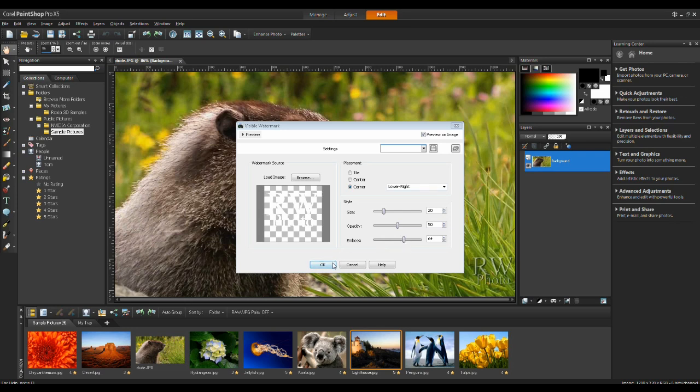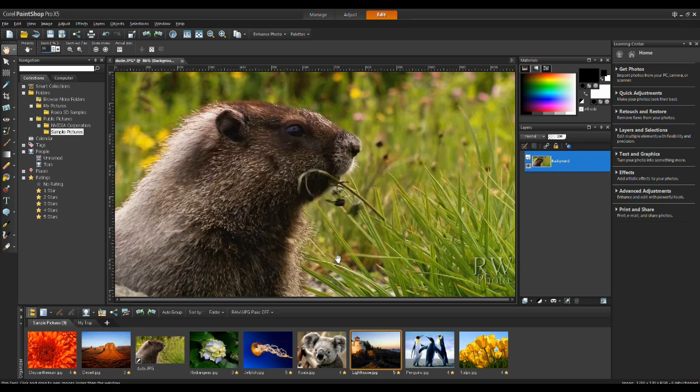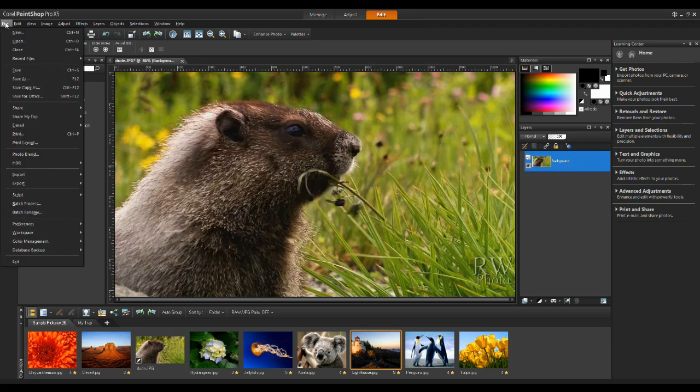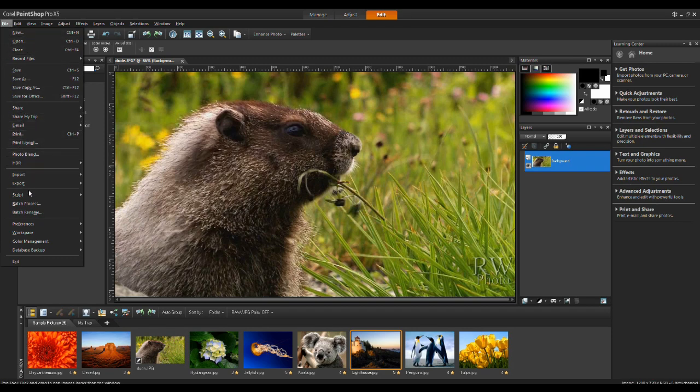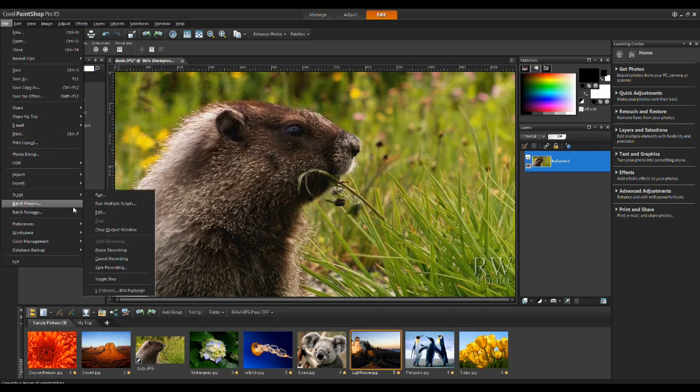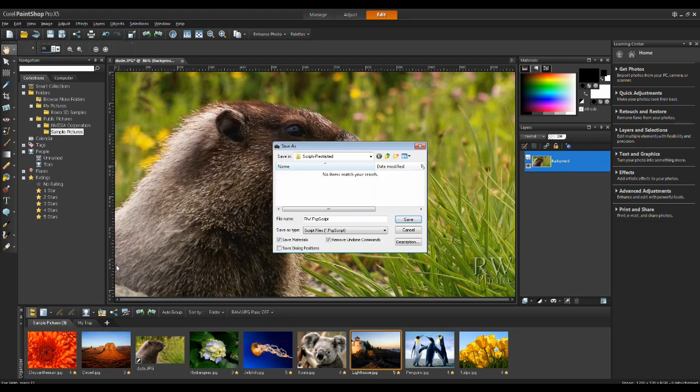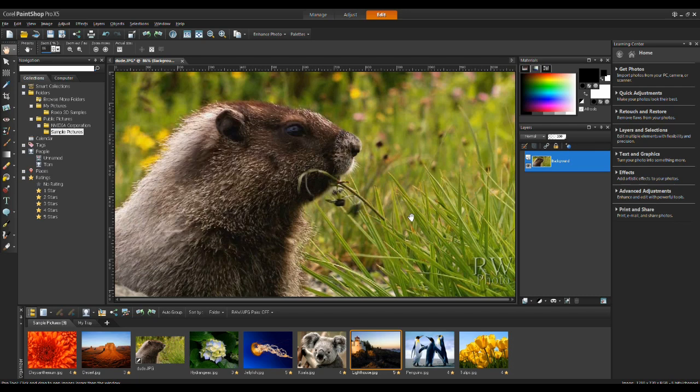I'll click OK to this. And now, from the File menu, I'm going to go down to Script and then to Save Recording. I'm going to give this a name. I'll simply call it RW. I'll click on Save.